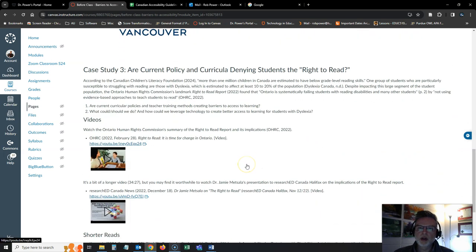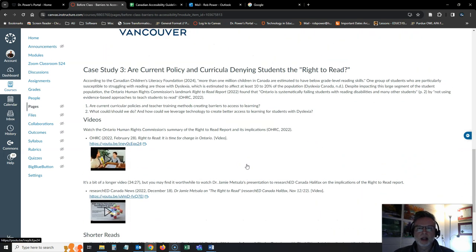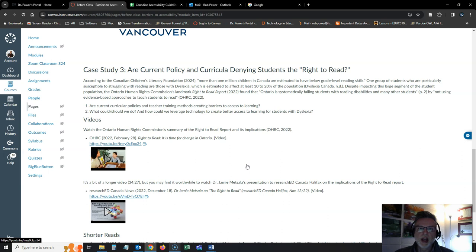The third case study is related to the landmark Right to Read report that came out a couple of years ago, and whether our current policies in institutions and school boards and our current curricula in different provinces are actually denying students the right to read.